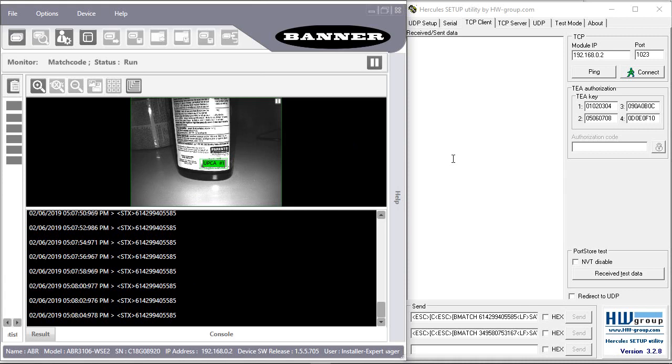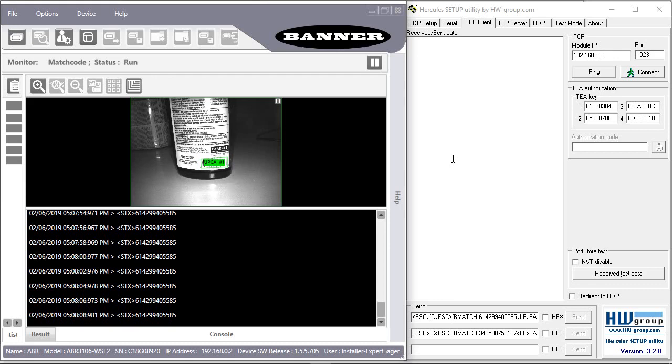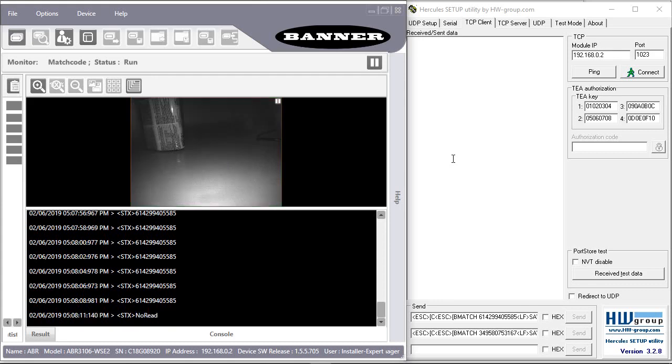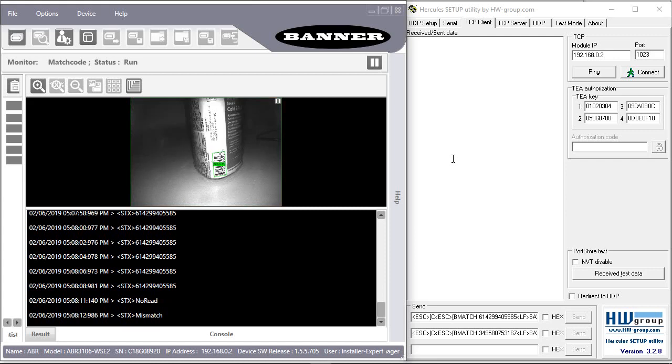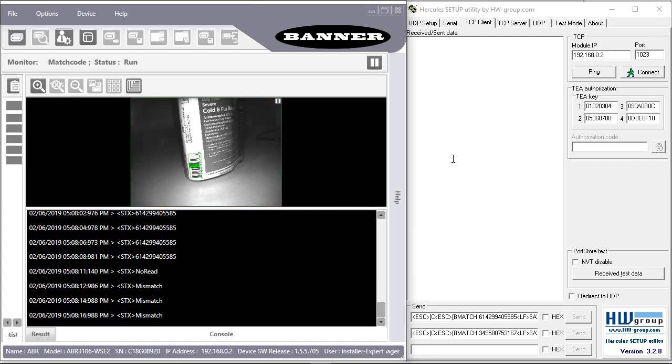Right now this barcode is reading and matching. If I give it a different barcode, you can see this one is now giving a mismatched string.